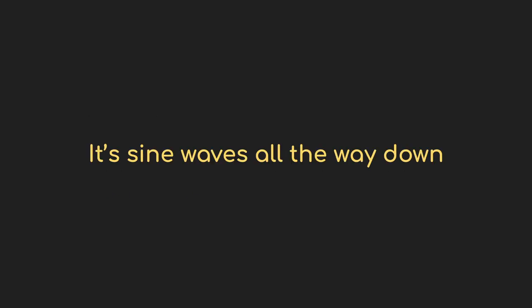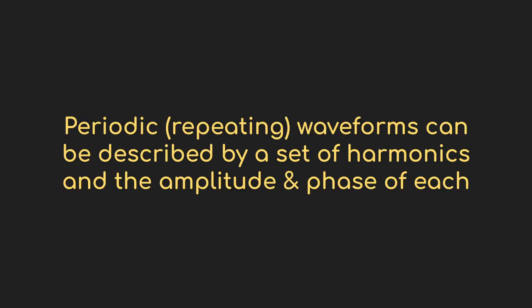Ultimately it turns out that sine waves are the basic building blocks for all of these waveforms and every other one. Any periodic waveform can be created by the right set of sine waves at the right amplitudes and phases, and that's what we're going to talk about in the next section.